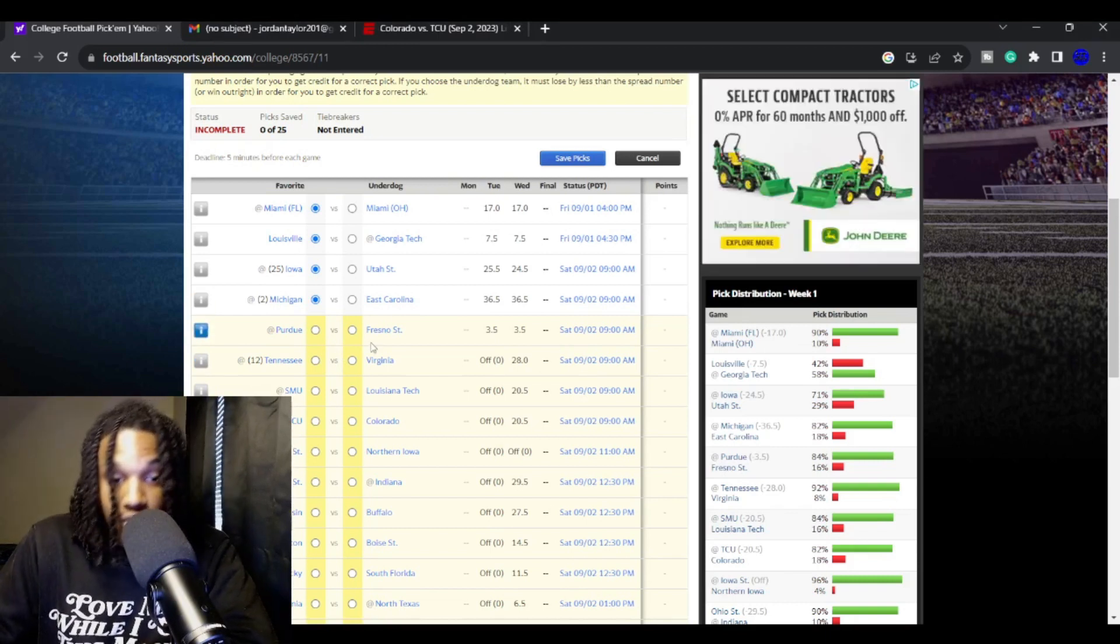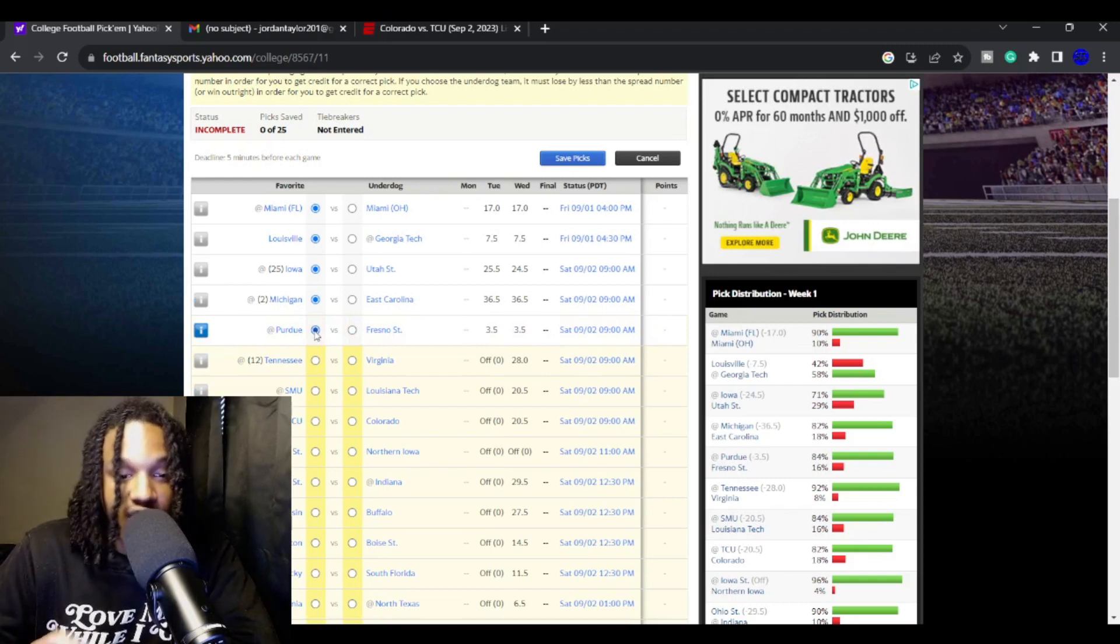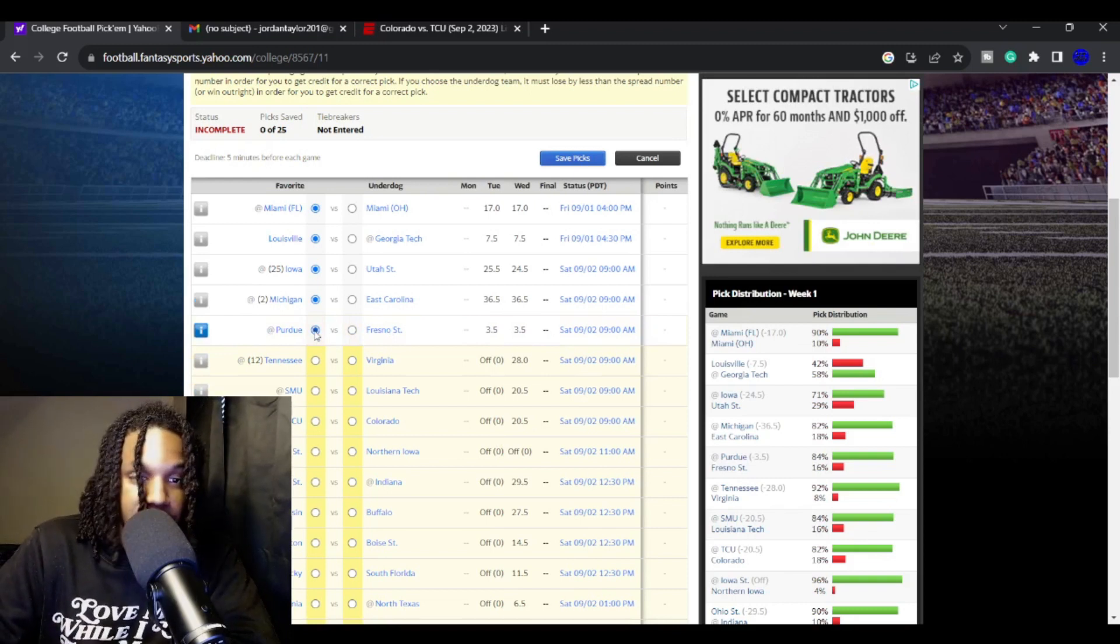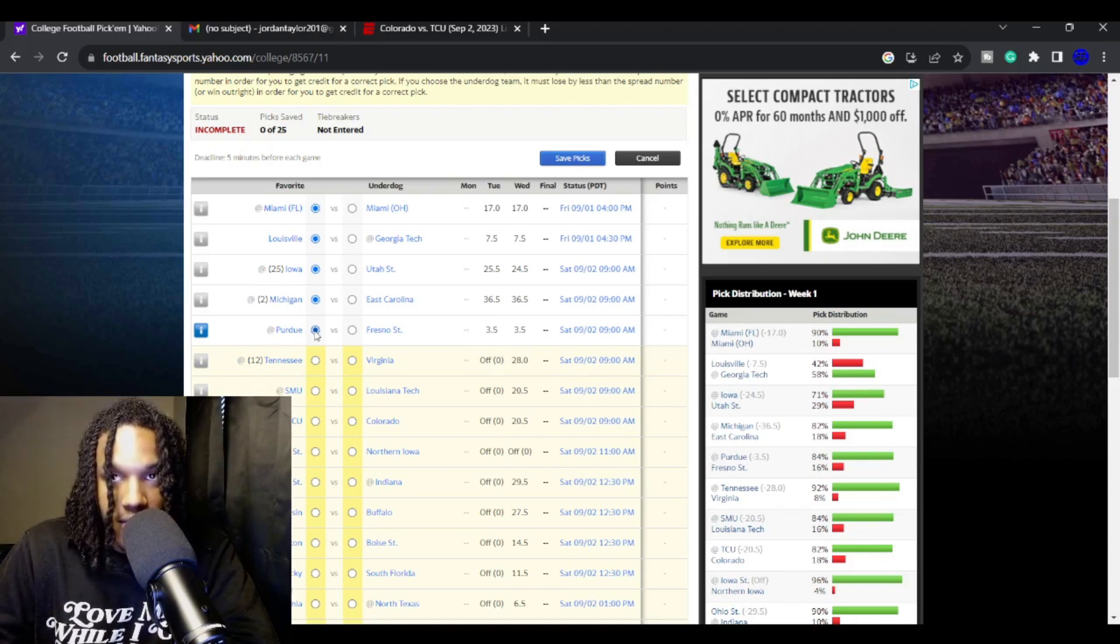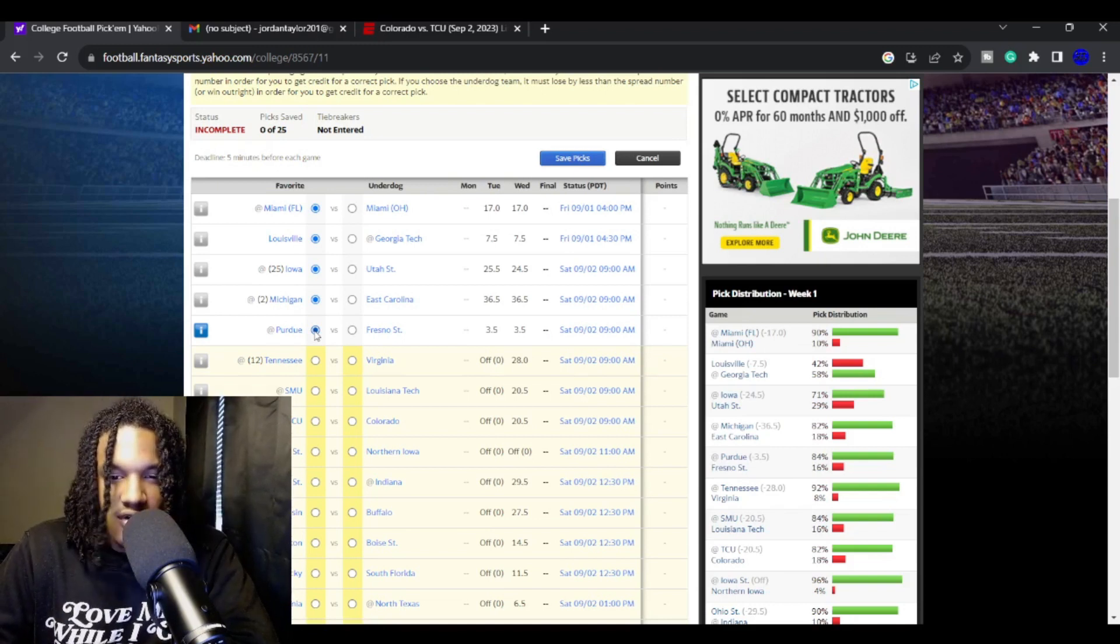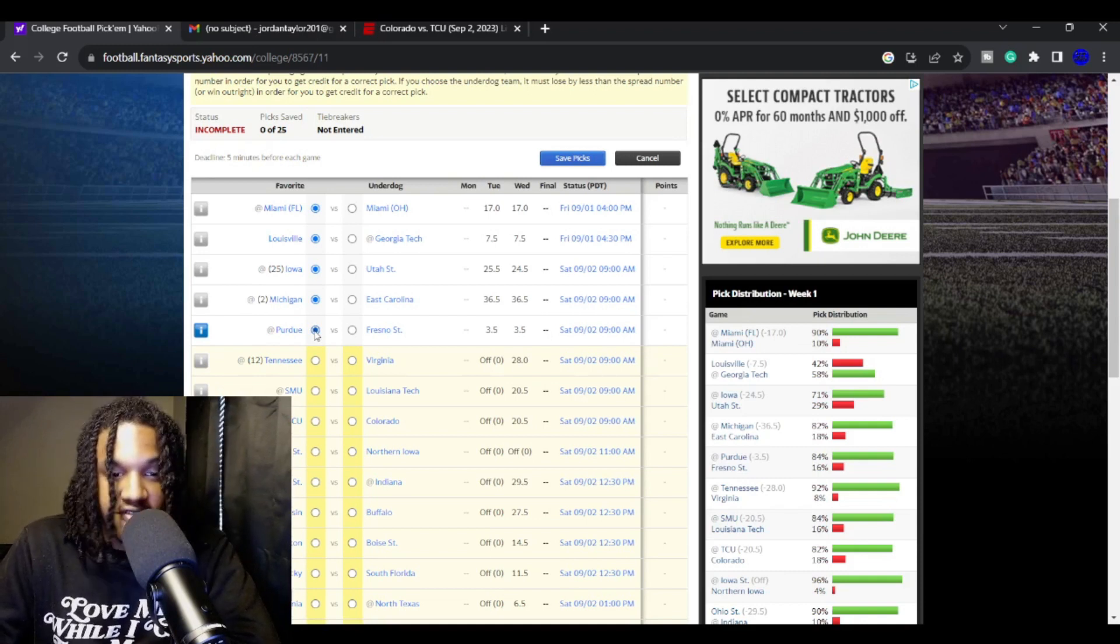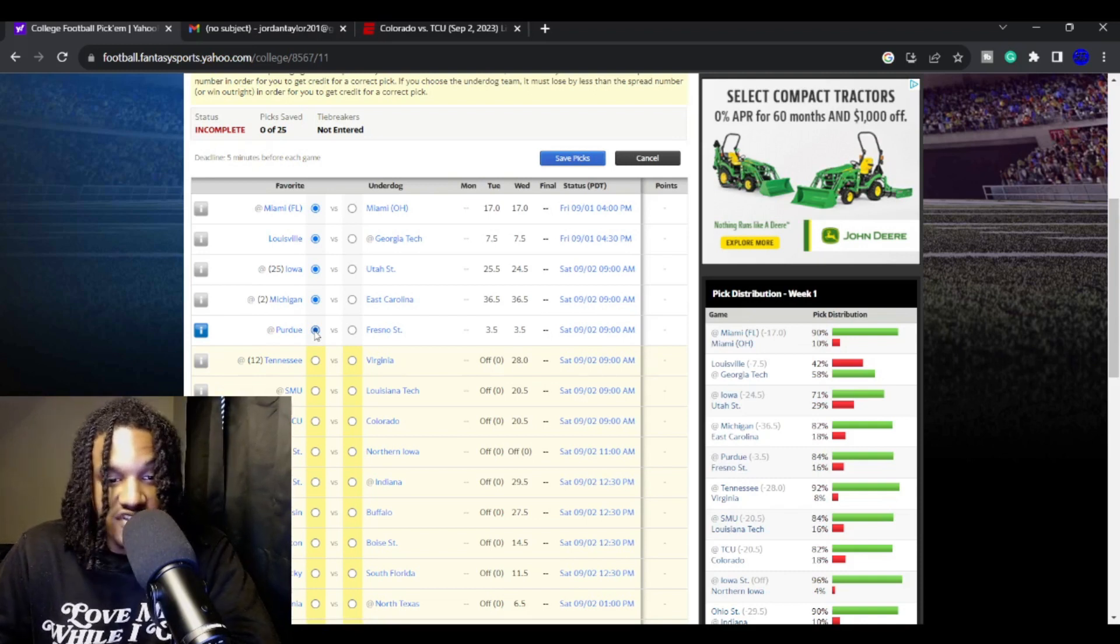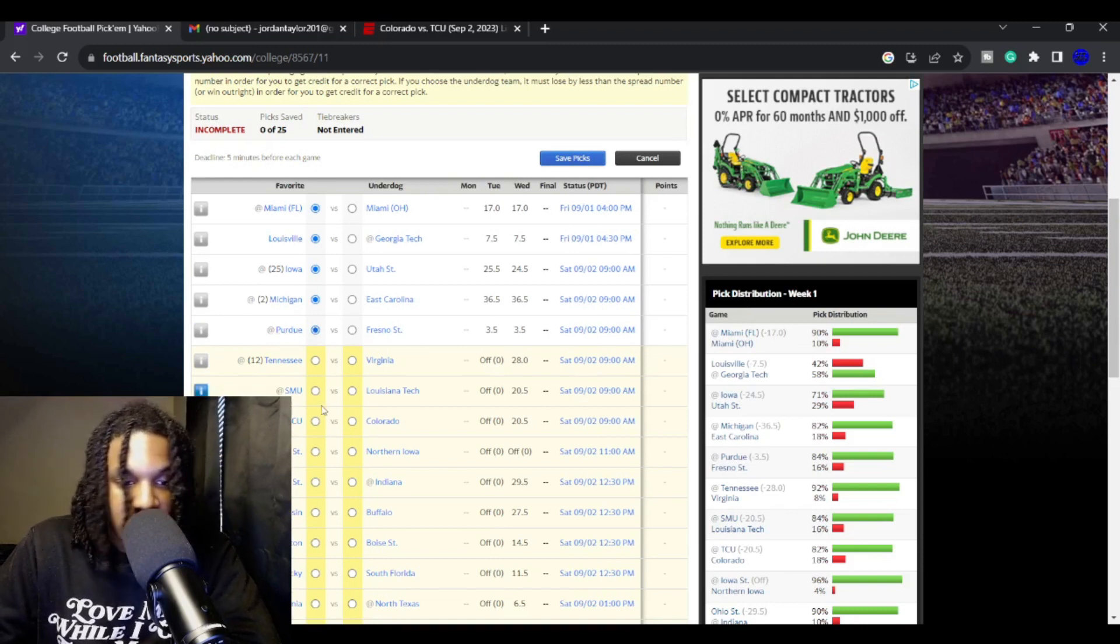Purdue against Fresno. I like Purdue. I think that Purdue, with a new head coach, even though they're going to have a new quarterback, Hudson Carter is really solid. I think that he's going to have enough talent around him that Fresno State shouldn't be able to win this game. I like Purdue to be able to win this game outright and cover.